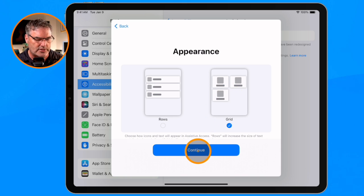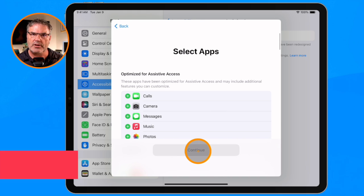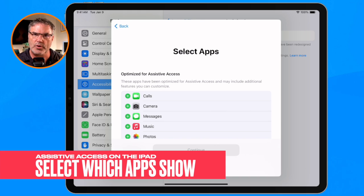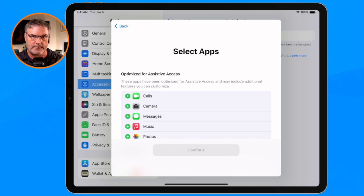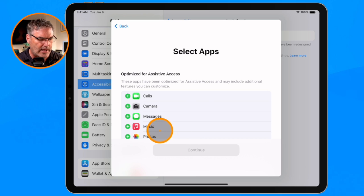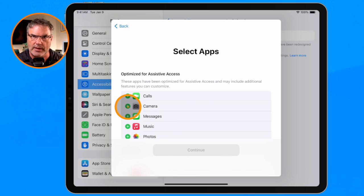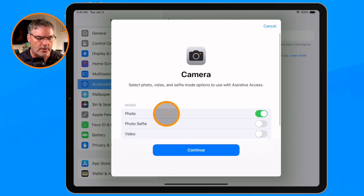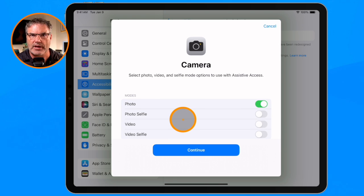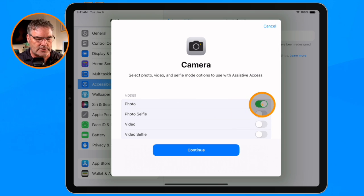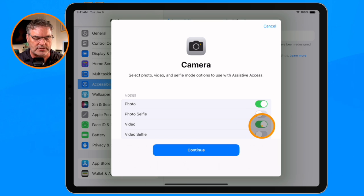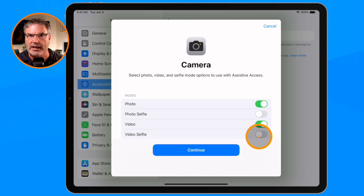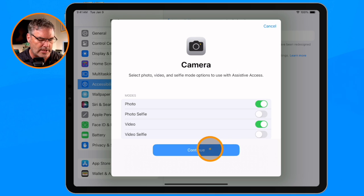I tap on Continue and from here I select which apps I want to include — we don't have to include all of them. I'm setting this up for John. I want him to be able to access the camera, and from here I can set what features I want him to use. Let's say he takes photos and videos but he doesn't take selfies, so I'm going to leave selfies off. Tap on Continue.